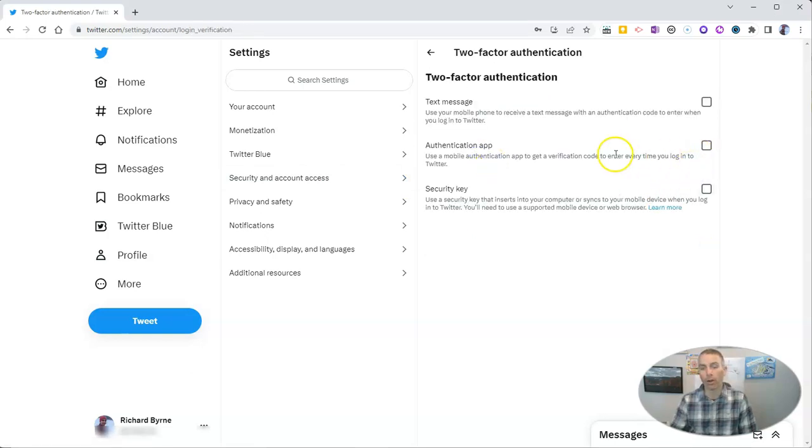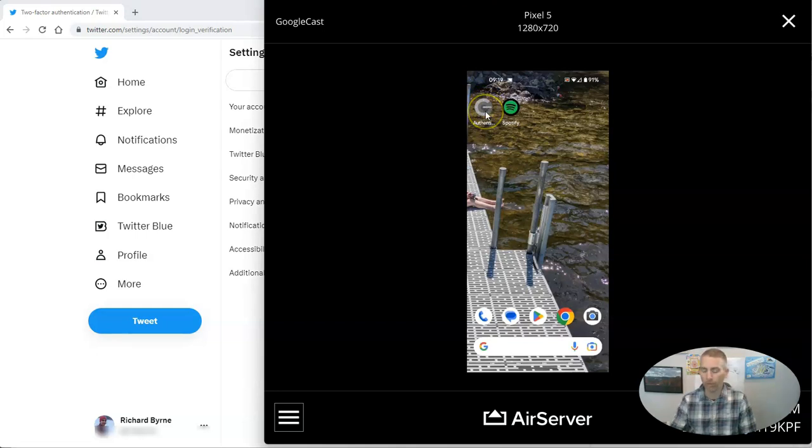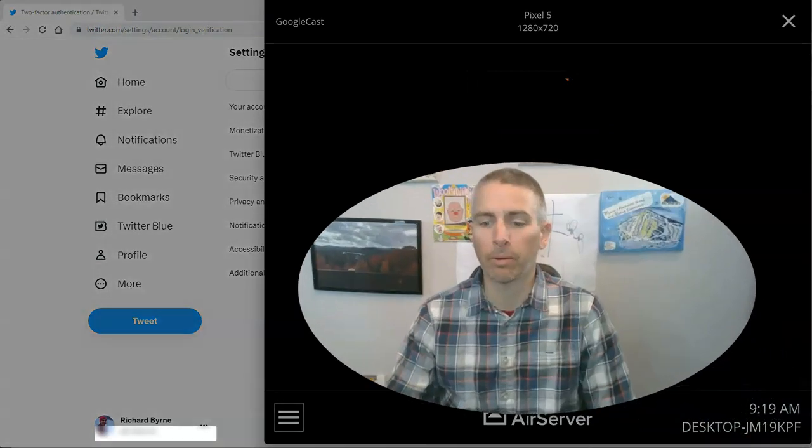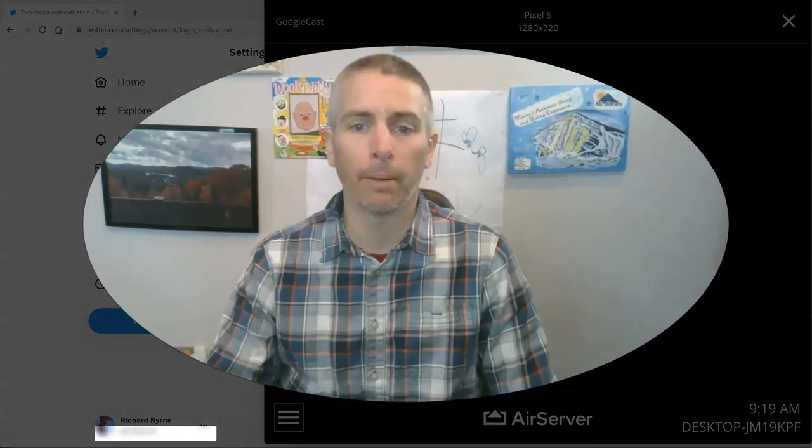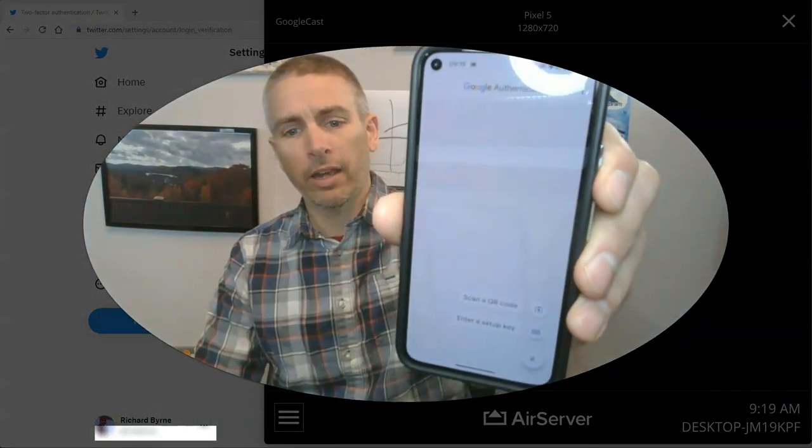Before I click on the authentication app, I want to bring up on the screen the Google Authenticator app that I have on my Android phone. When I open this on my phone, it's going to black out, so I'm going to try to blow it up and show it to you this way.